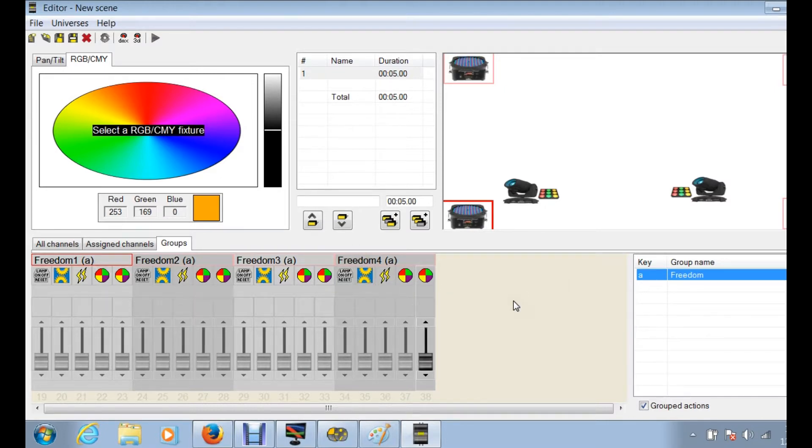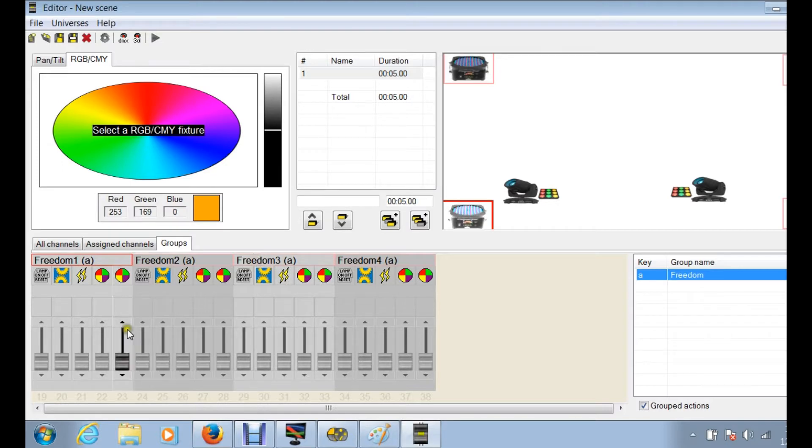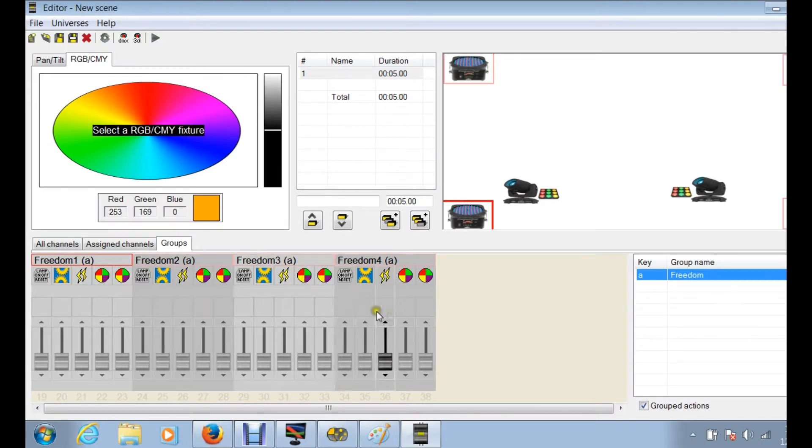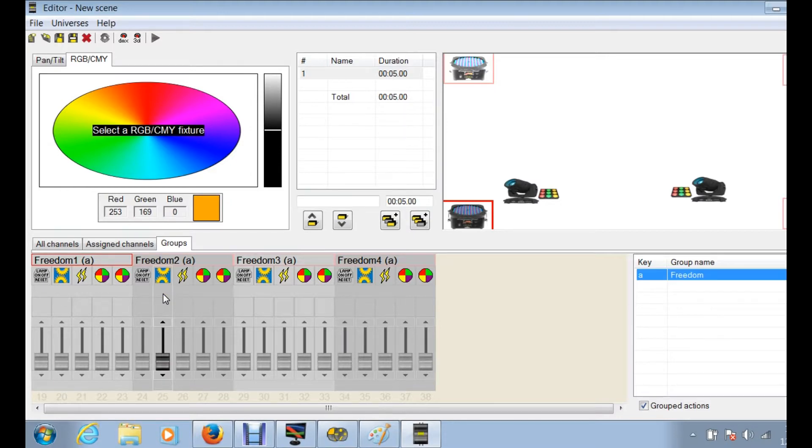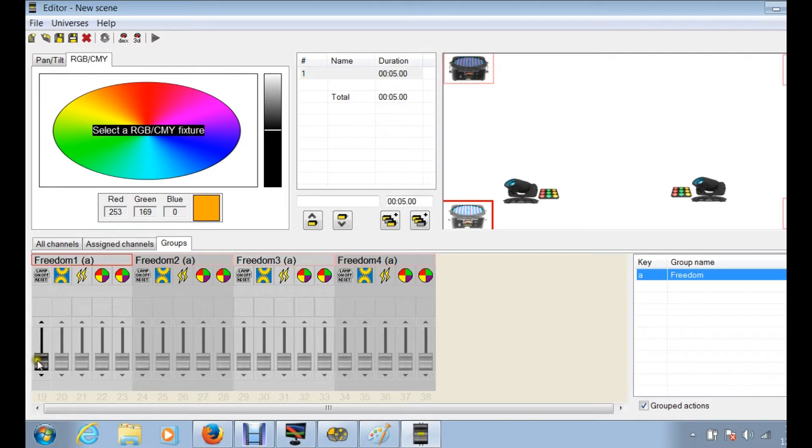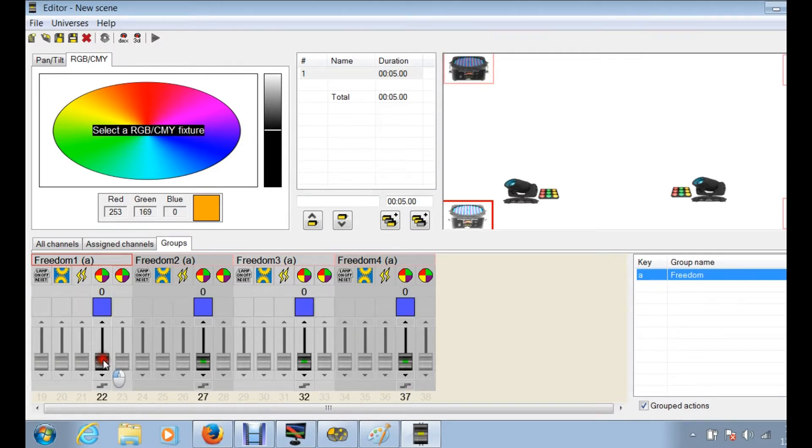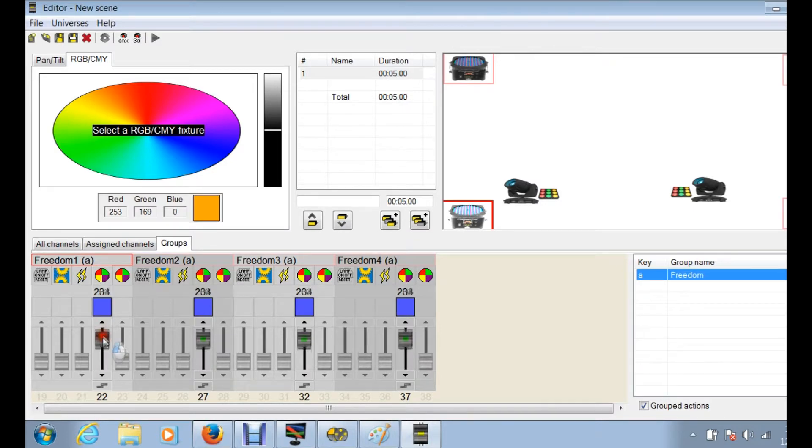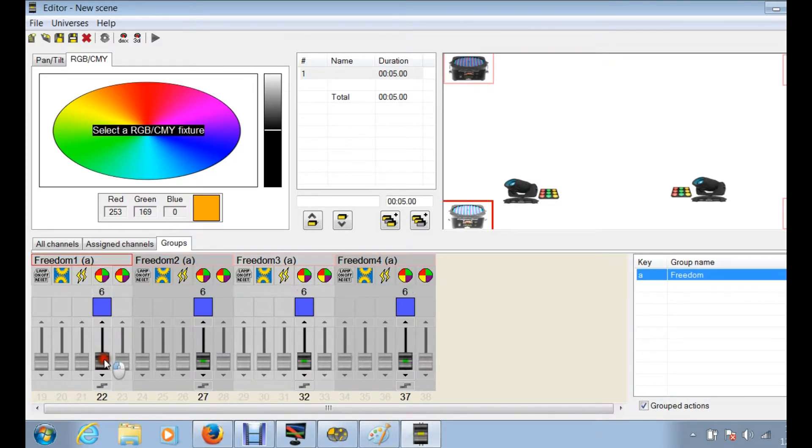Now one thing you have to understand is whatever you do in group mode, whatever you do with a slider here, all these other ones are going to activate or they're going to react the same exact way. So for instance, if I am turning, let's see, we'll do a color macro. When I move this macro you can see all four of them are changing. So they're going to do the same things. This does not work well for fades or chases or anything like that.